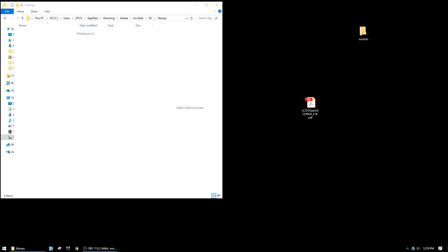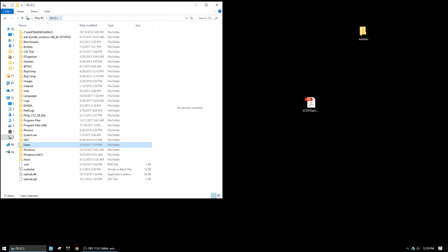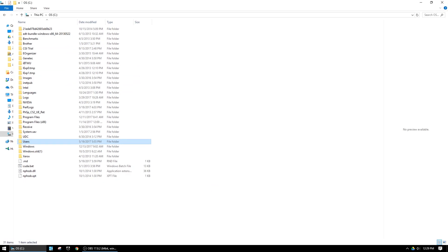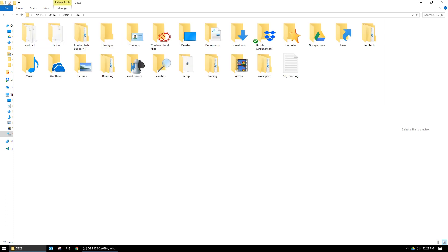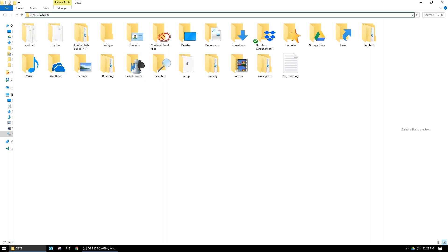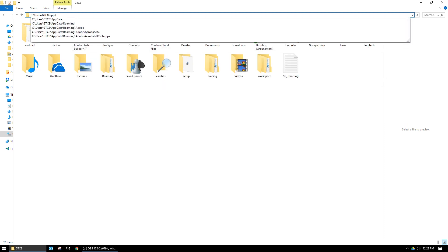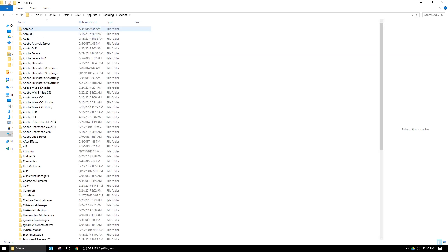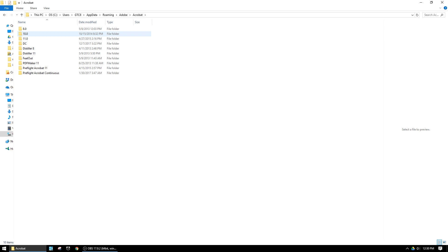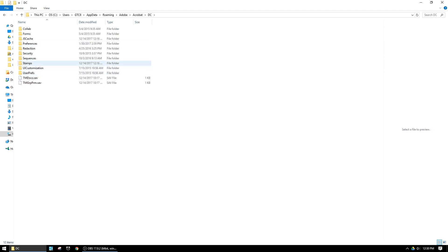Start in the C drive, go to Users, then go to your user folder. The next folder you need is called AppData, but it's a hidden folder so you may have to type it in. Come up to the address bar and type AppData. From there go to Roaming, then Adobe, then Acrobat, then DC for the version. The folder we're looking for is called Stamps.